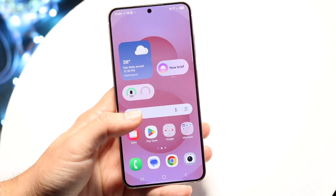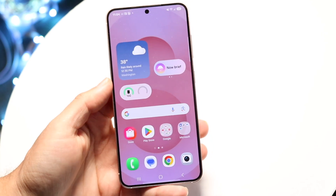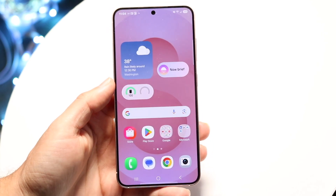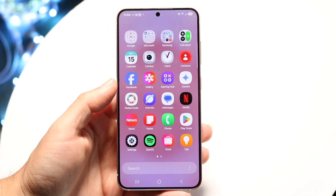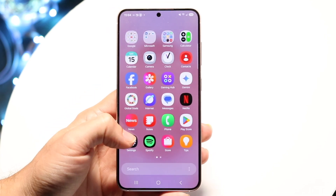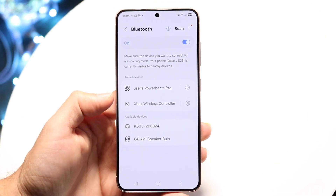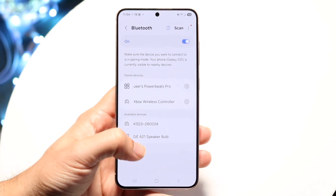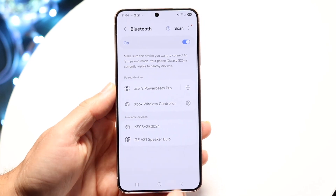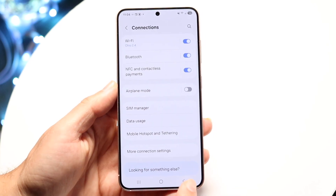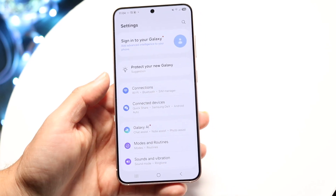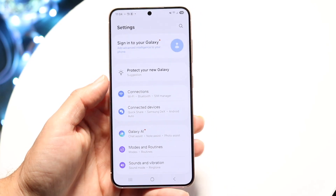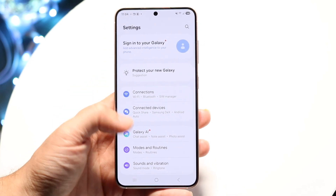Now if the photos keep getting randomly deleted while you're taking them, you might want to also make sure you have enough storage on your phone. Go through and make sure you have enough storage. If you don't, you can remove stuff to gain more storage.